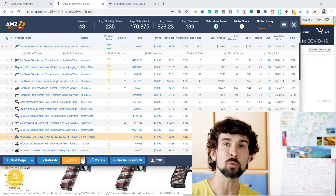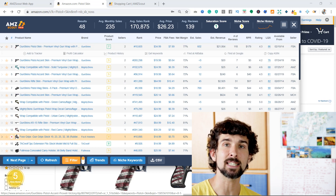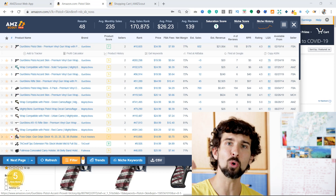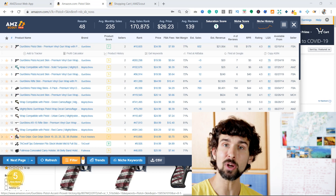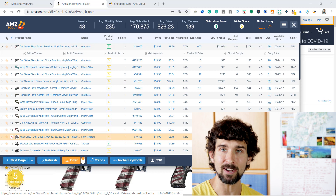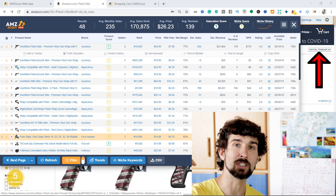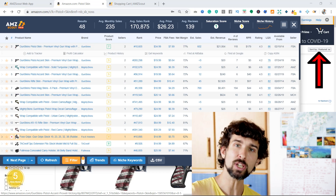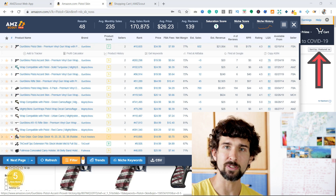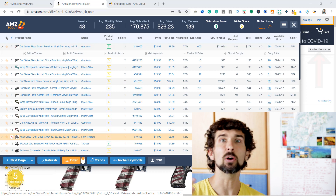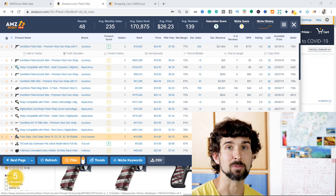This video is also part of my playlist about AMZScout where I go through all the features of this program and show you how to use them. You're gonna find the playlist up here in the card and in the description of this video. Please check it out later on after you finish watching this video if you want to see how to use other parts of AMZScout.